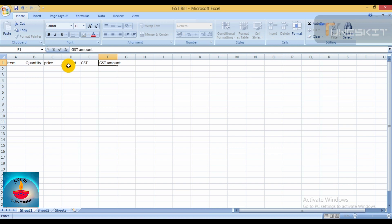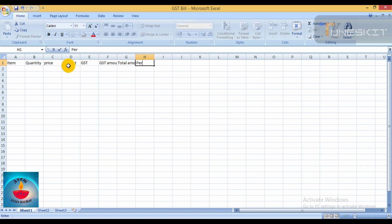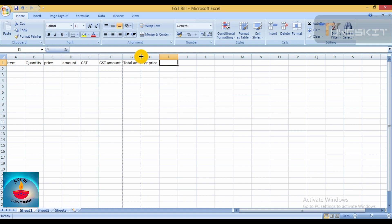The GST amount is calculated from the price and GST rate. Then the total amount is GST amount plus the base amount. Also add a per-price column for the price per item.